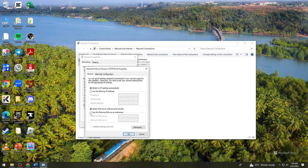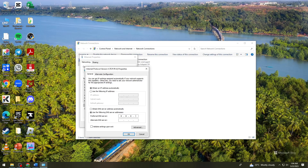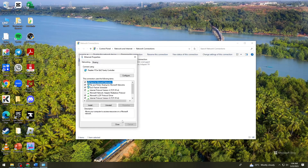Here you want to change the obtained DNS server address automatically to use the following DNS server address. Just go ahead and type 8.8.8.8 and below is 8.8.4.4. After that, click on OK.